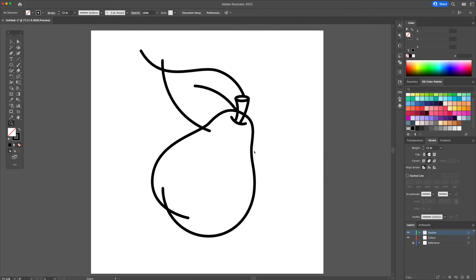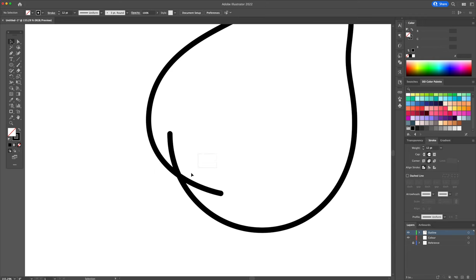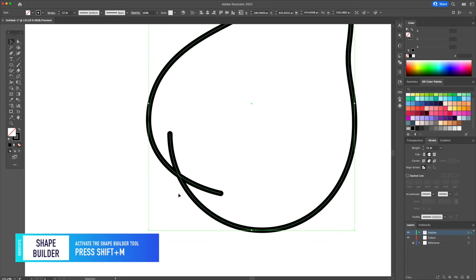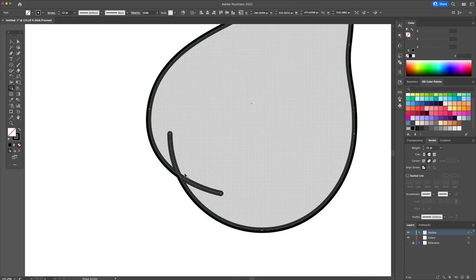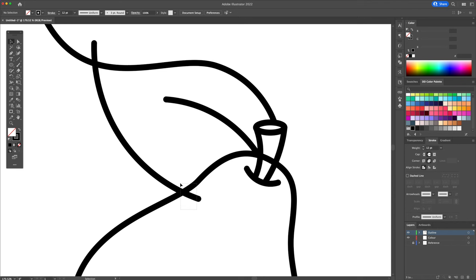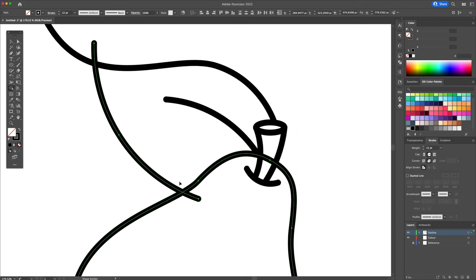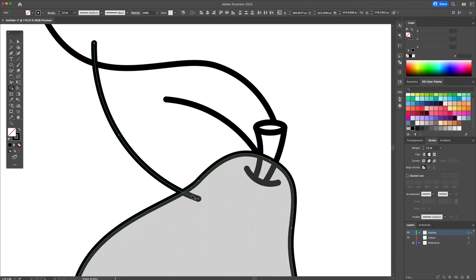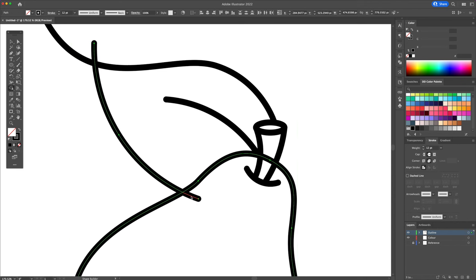To clean up the overlapping lines, we will use the help of the shape builder tool. Select the two overlapping lines and activate the shape builder tool. On your keyboard, hold the option or the alt key and select the line you wish to delete. I'll do the same for the leaf and for the stem.